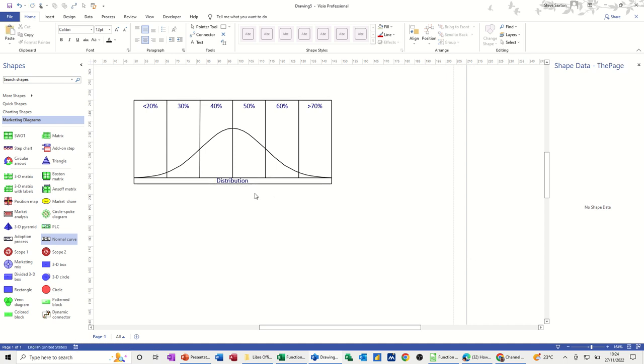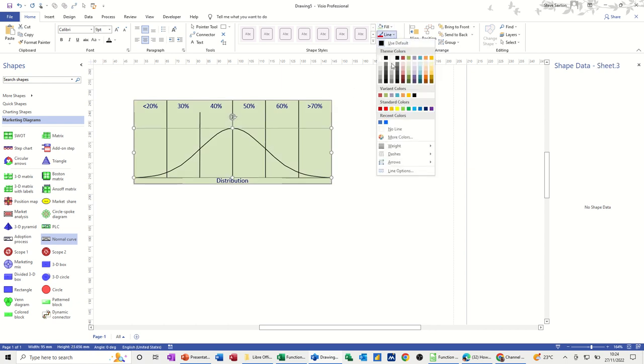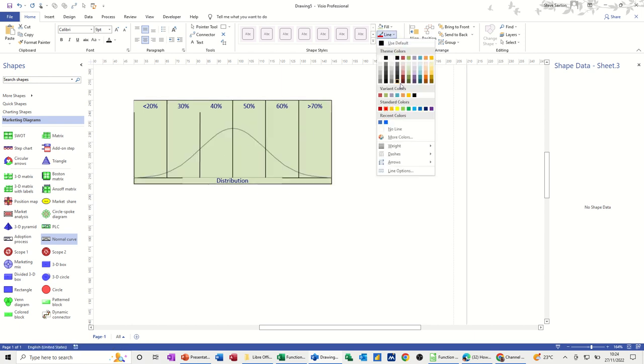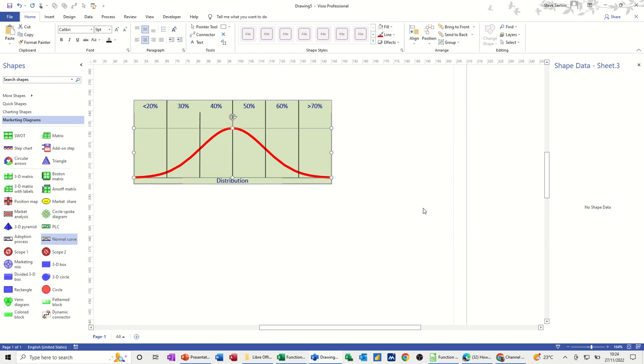And then I can color this in to make it stand out a little better. So if I go for a fill color, go for green and then you can do the line as well. If I do the line red, so it stands out and then I can make that a bit thicker. If I go to the weight option, I go for three point, that makes that a bit thicker. So that's the actual curve, the distribution curve.